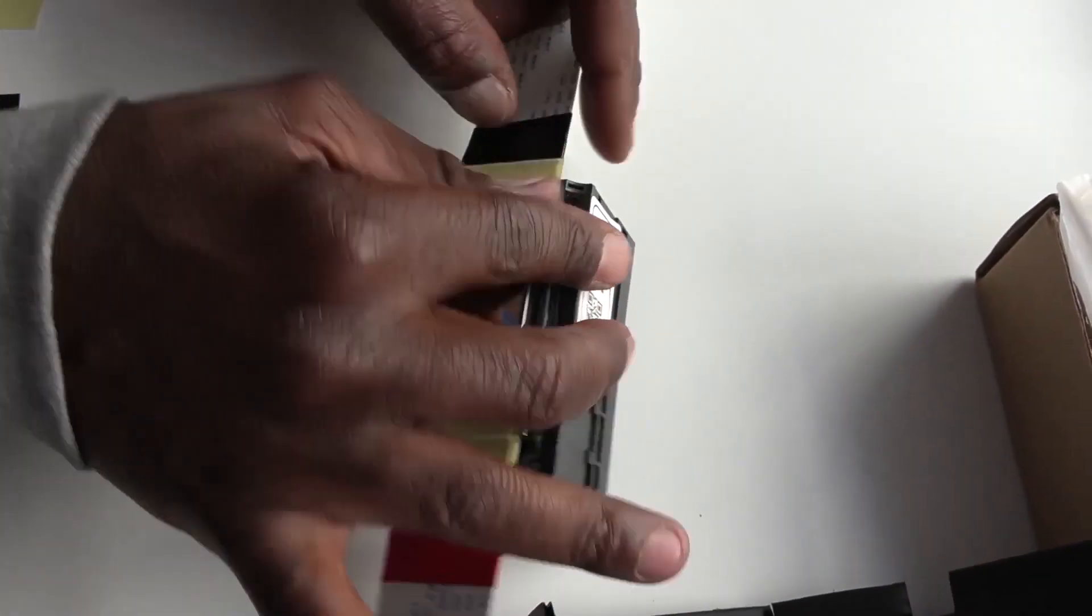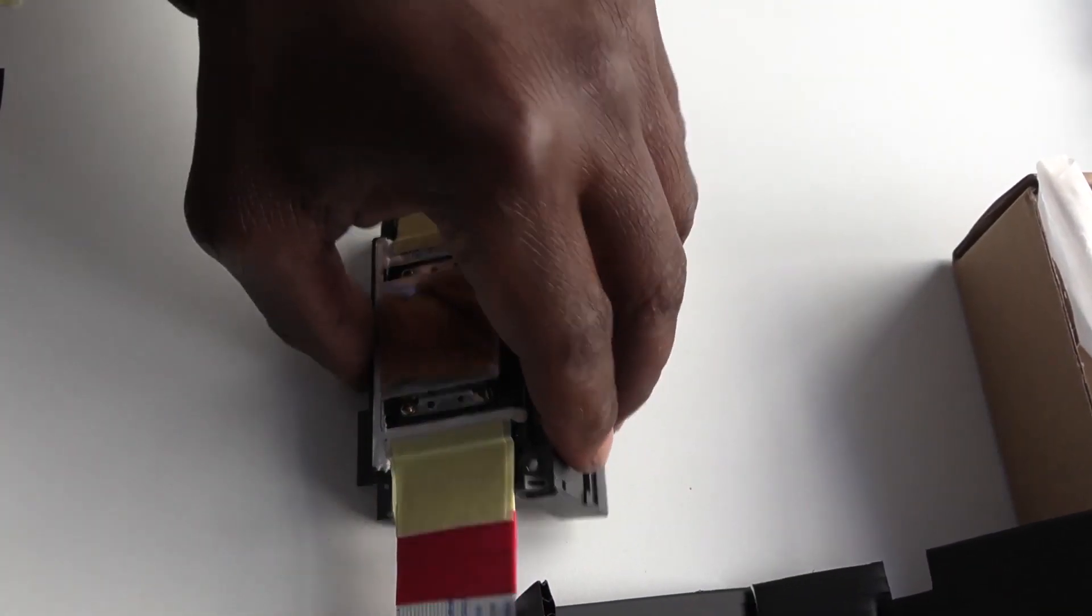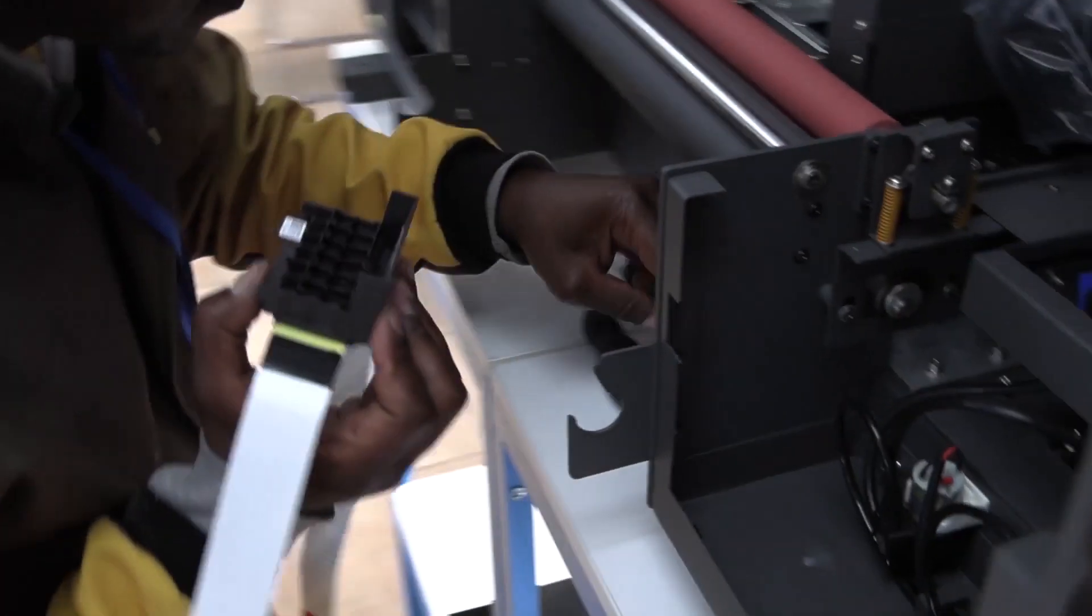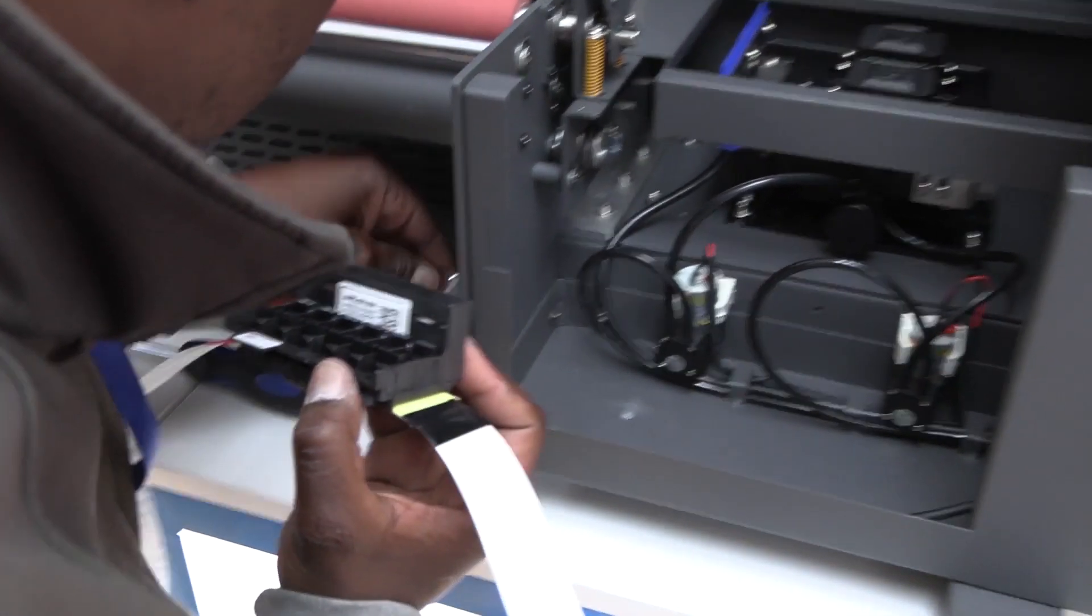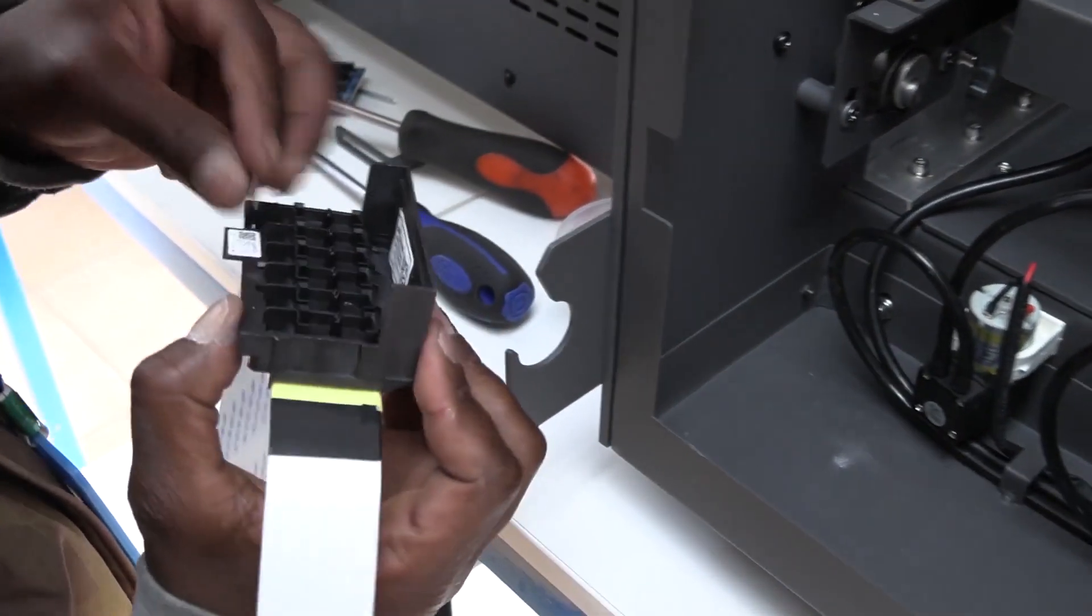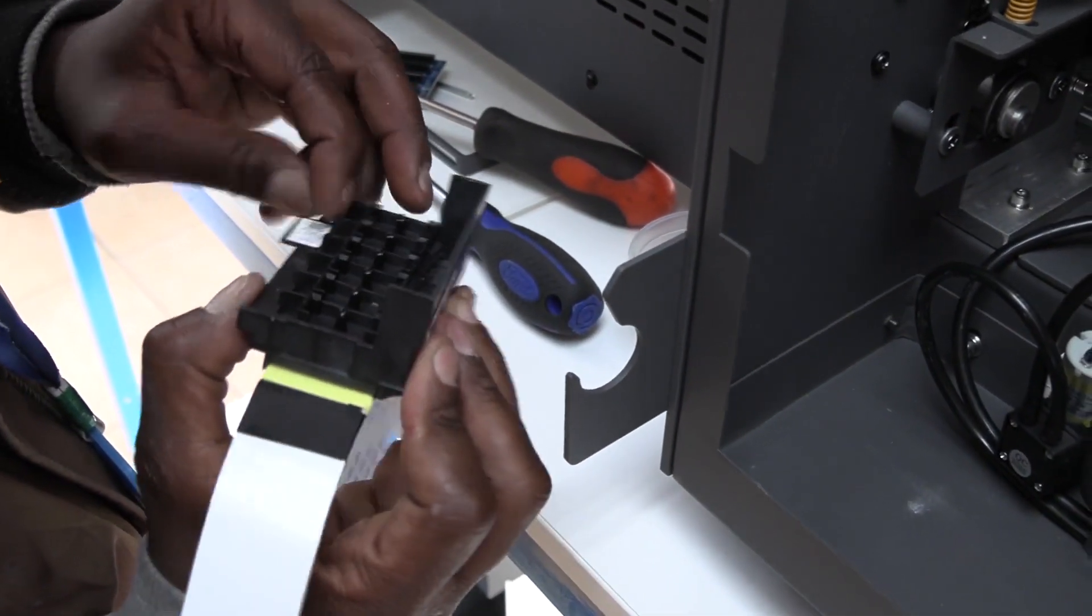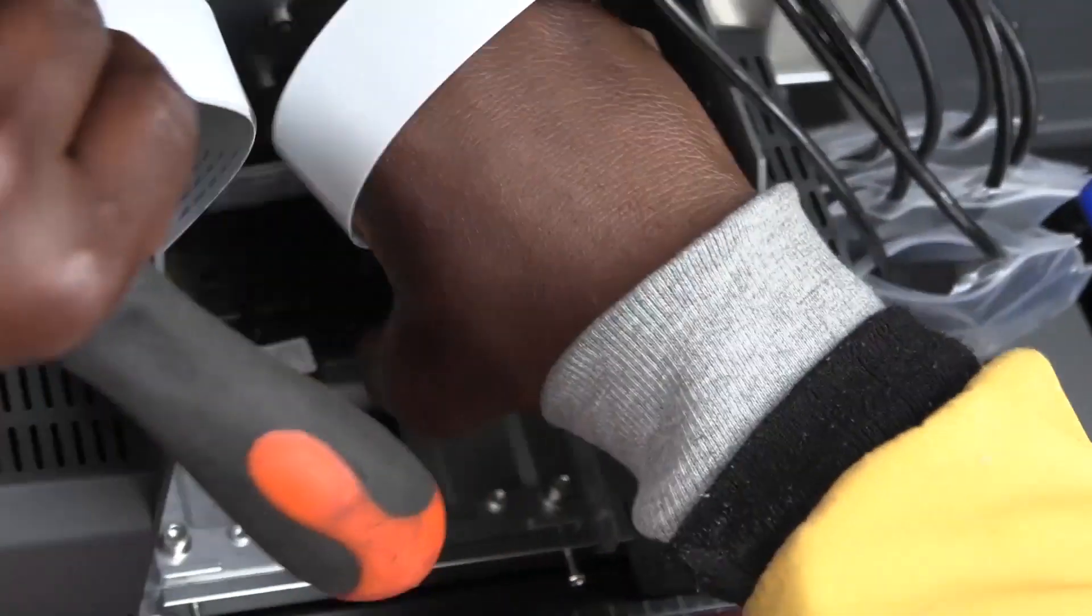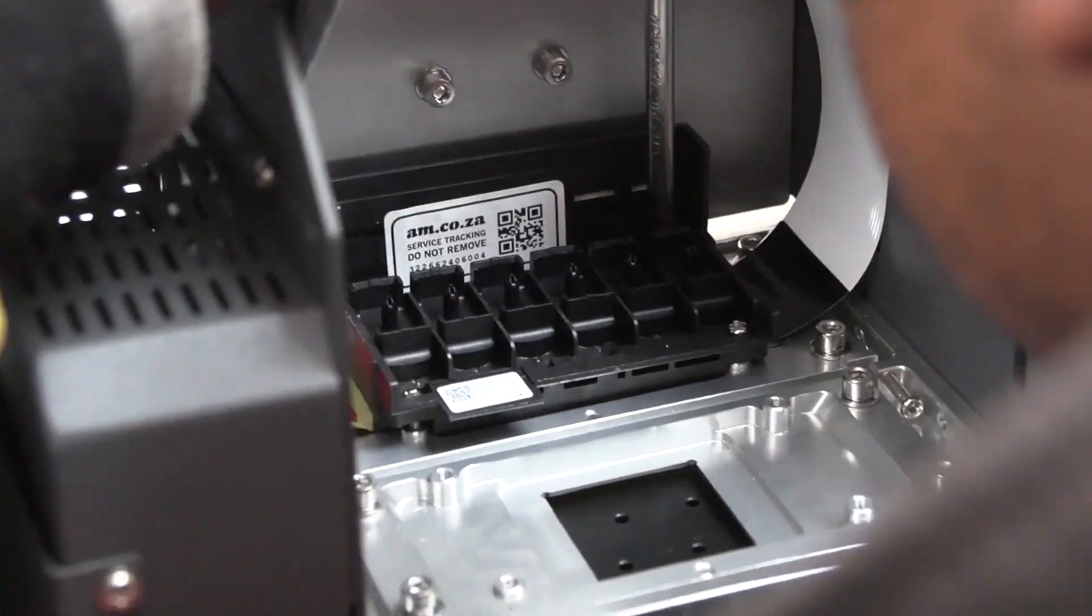And you do exactly the same for the white printhead as well. Now you are ready to install the printheads. Using the screws that you previously removed from the base plates, screw the printheads into the base plates. The color printhead at the back, and the white printhead in front. The higher side of the printheads face to the back.